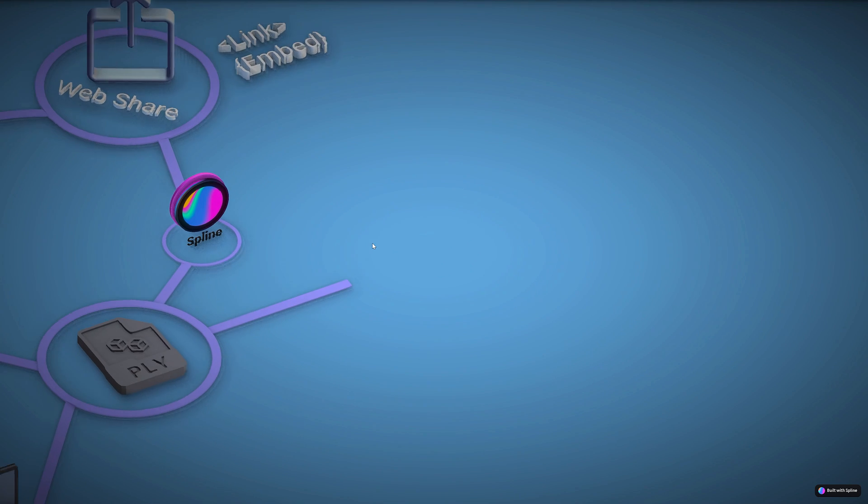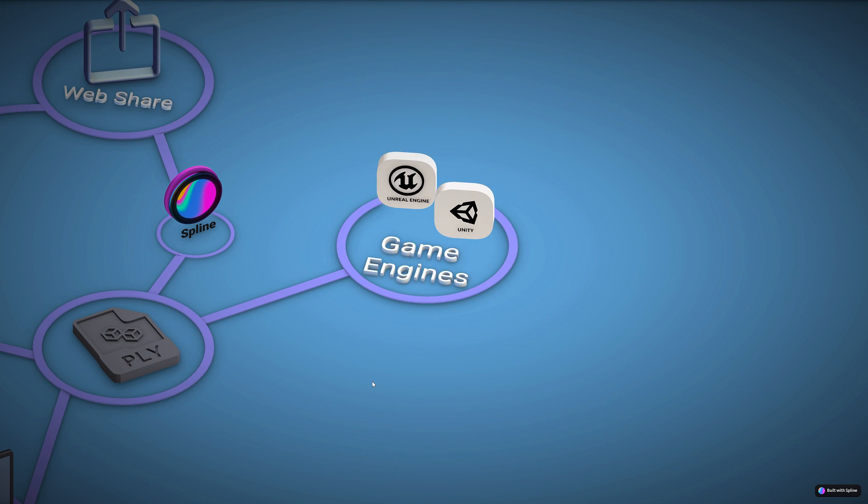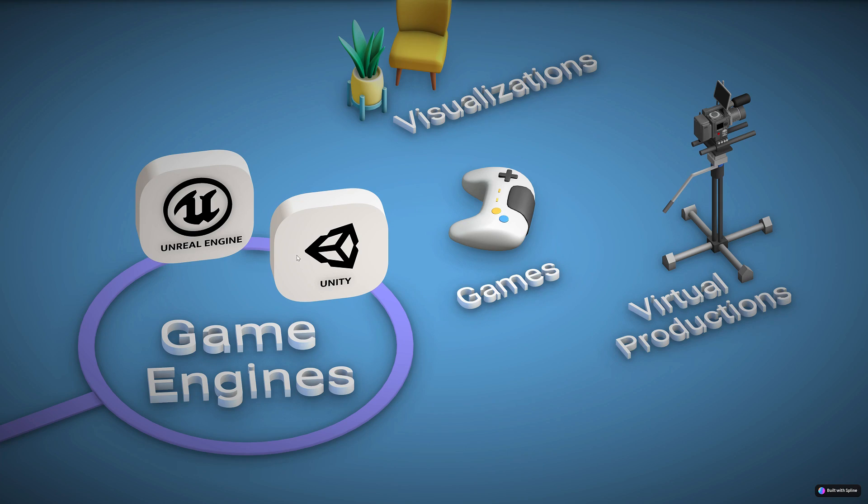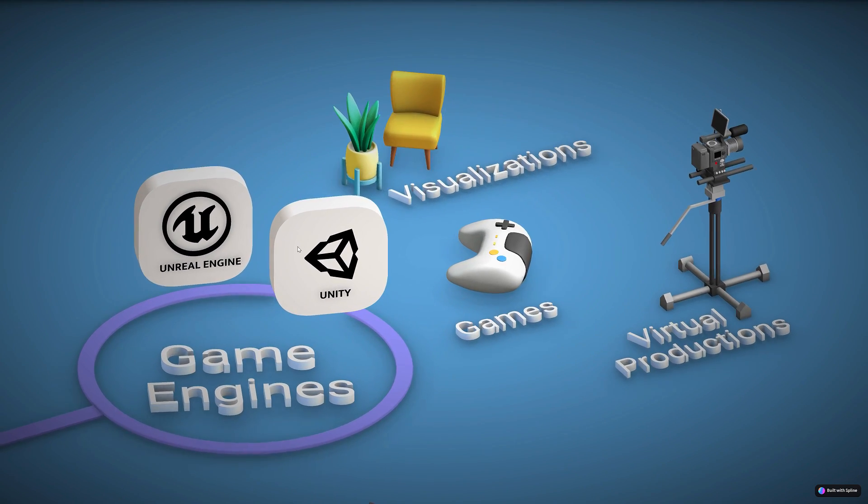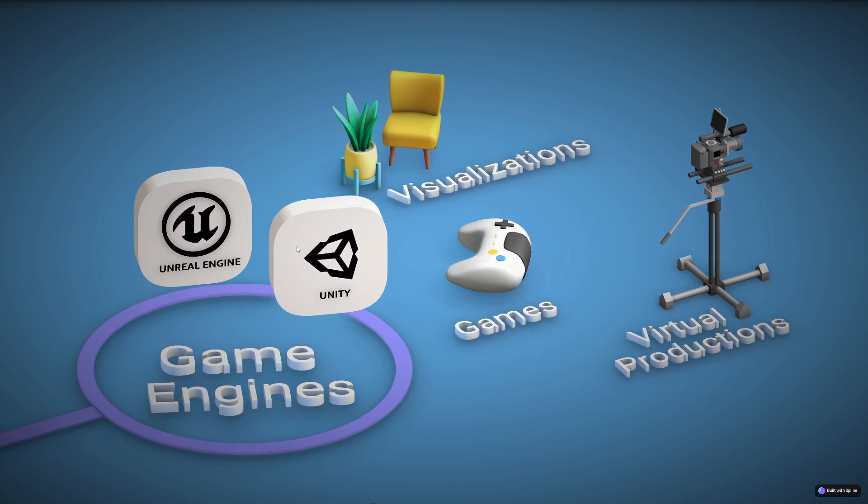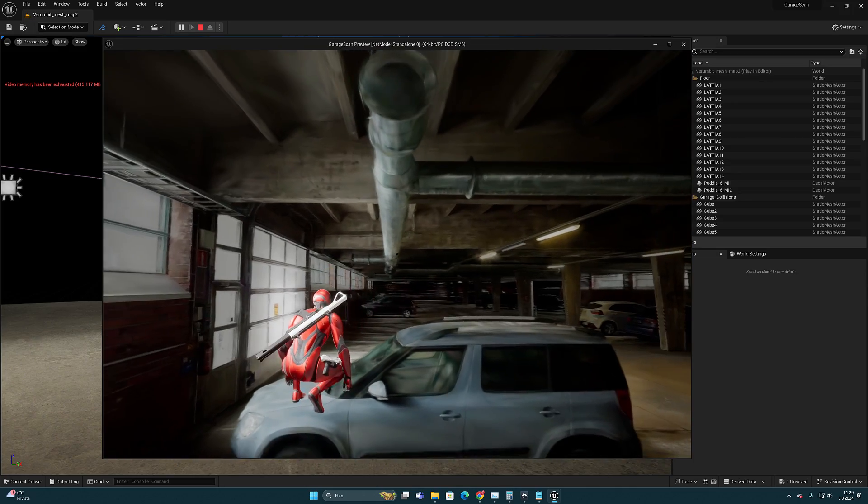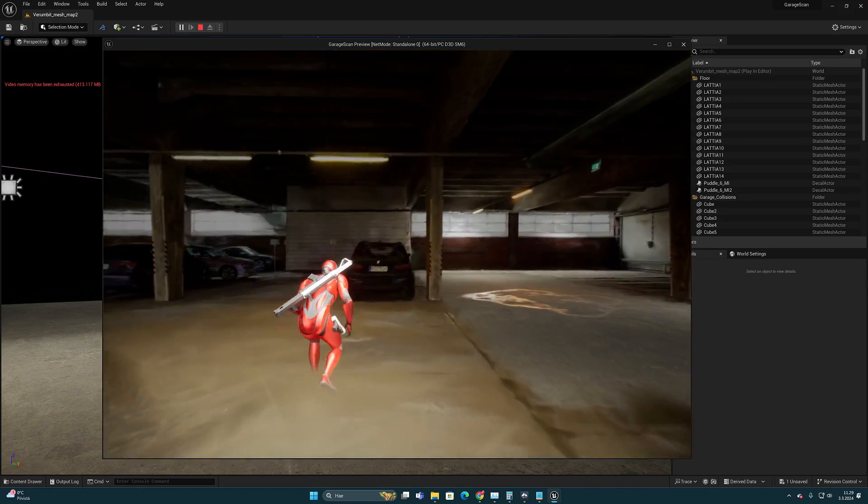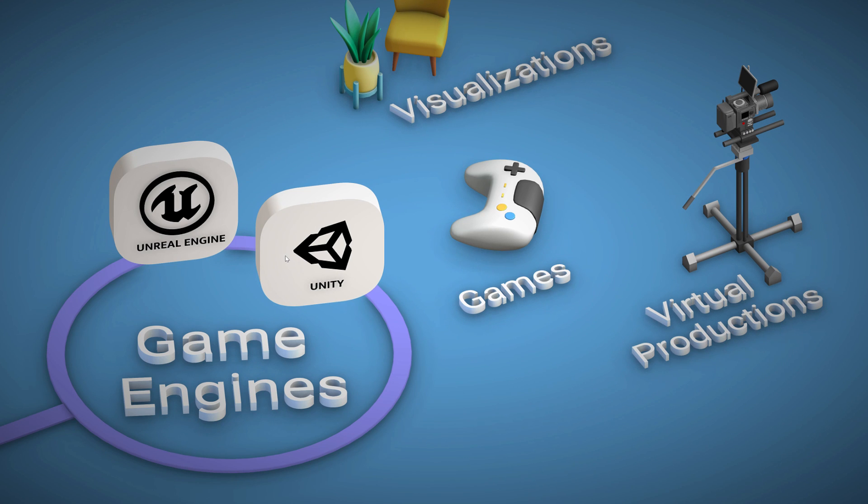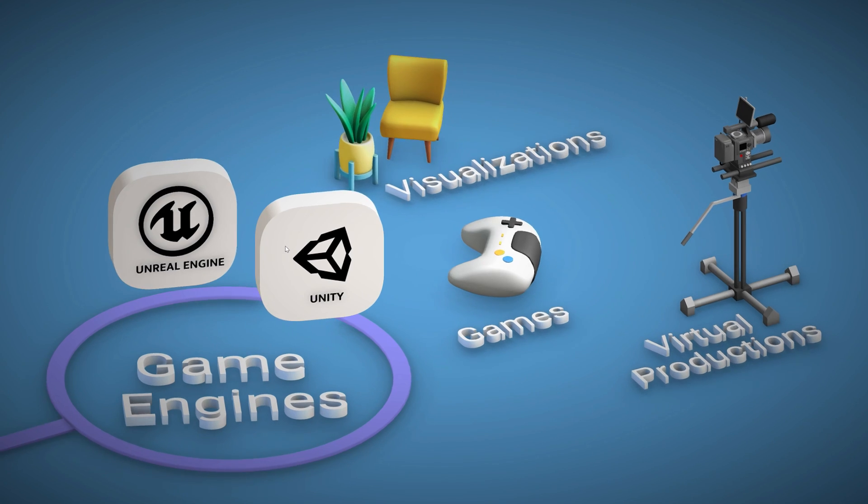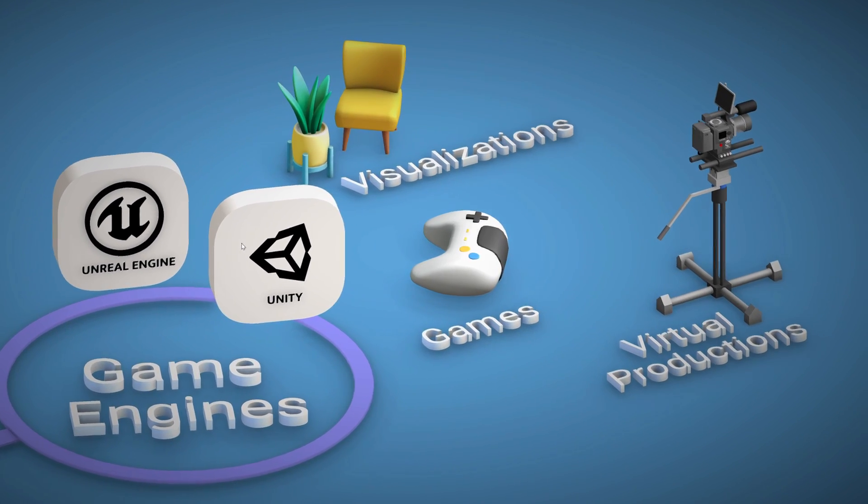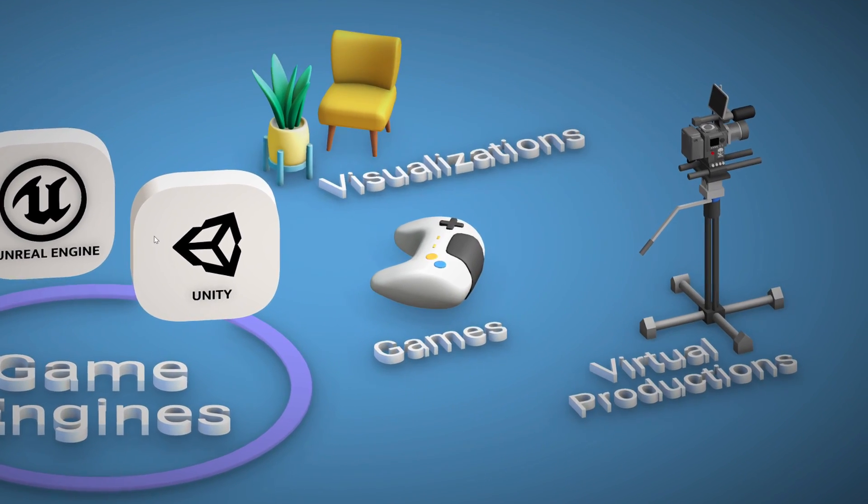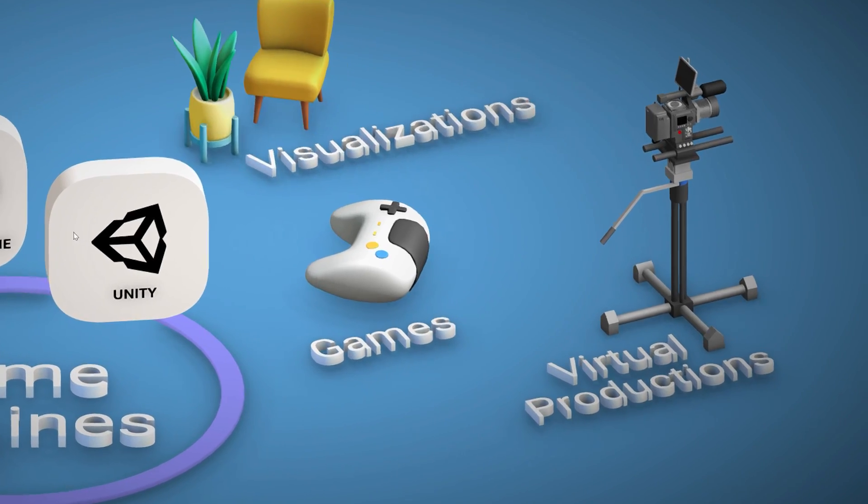But speaking of games, we can move to the next category, and it's exactly game engines. Current game engines such as Unity and Unreal can of course use Gaussian splatting models in games but also in various visualizations.